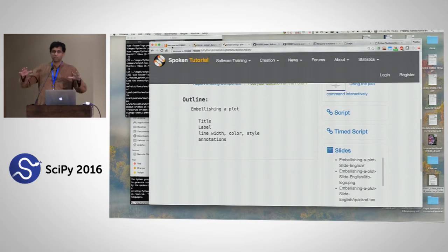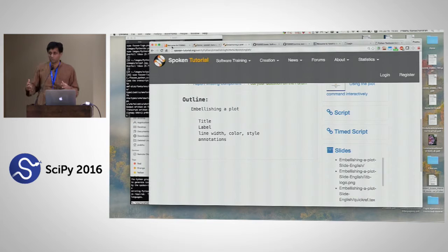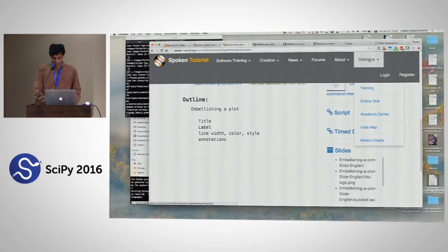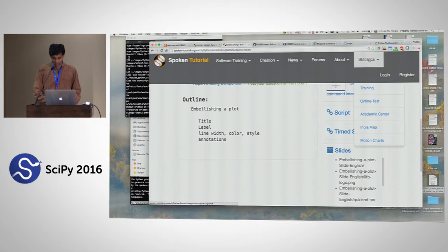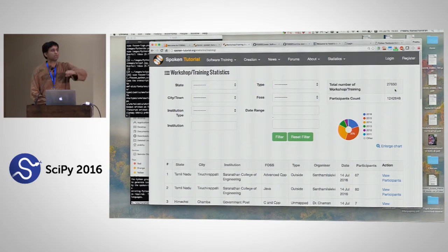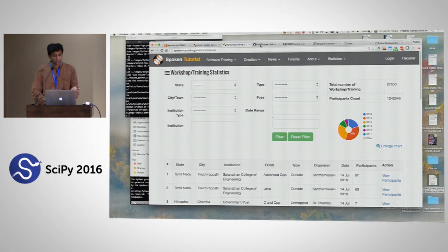This is led by a sister project with a huge network. If you're a software project and want to spread, you can make these spoken tutorials. They do quality assurance including a novice check — a novice actually runs through the instructions to verify they work. Then they spread the material to tens of thousands of colleges. Looking at the statistics: 27,650 workshops were conducted. It's a nice mechanism to reach a huge audience, and we find it scales well.